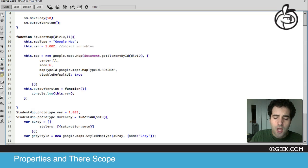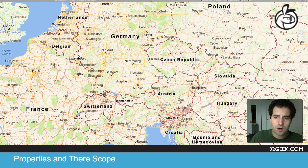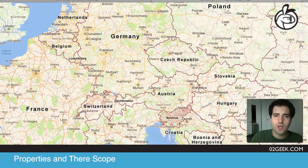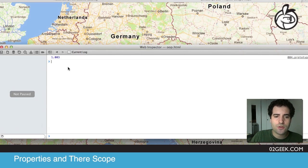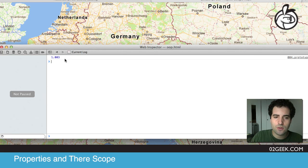Thus, if we go into our Safari right now and refresh it and look at our trace, we'll see that we're at version 1.0.0.3.